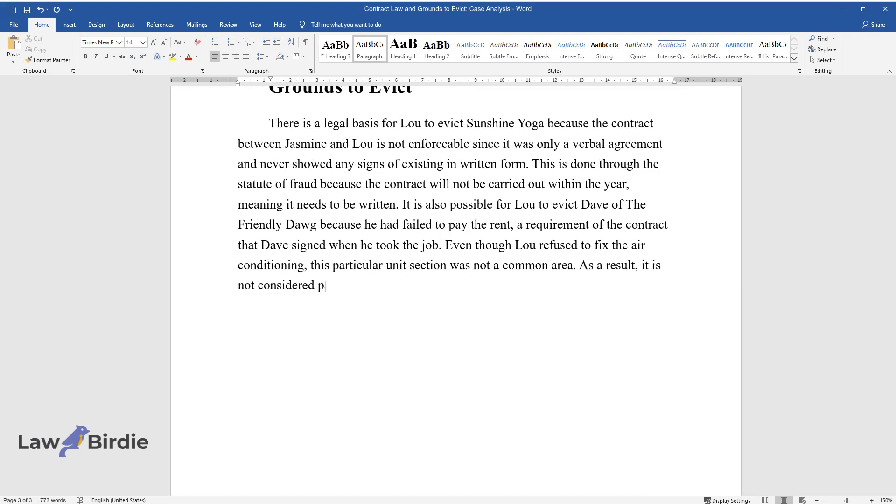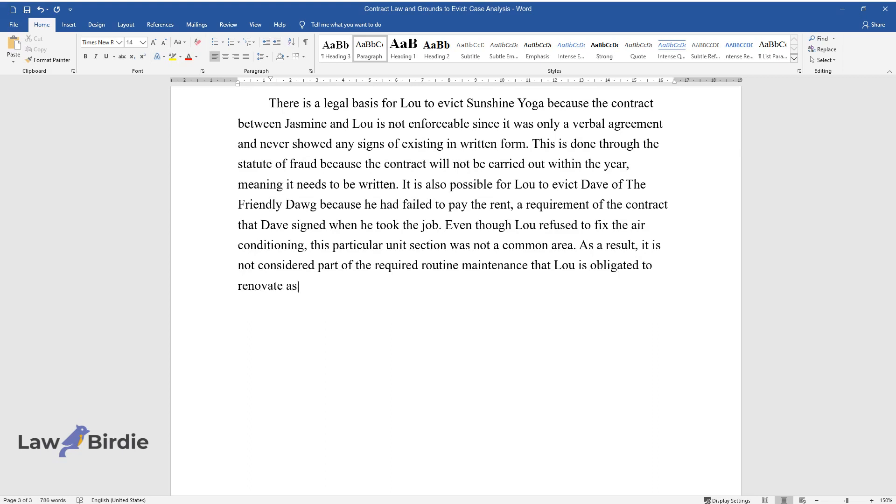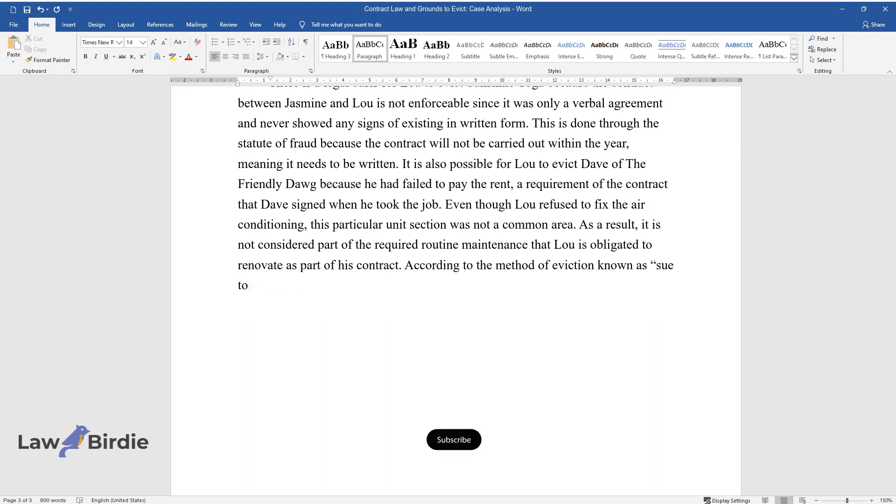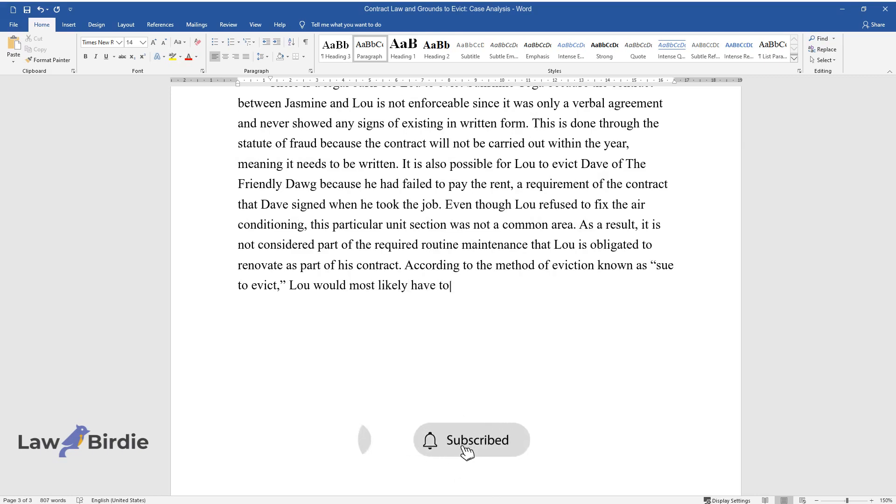As a result, it is not considered part of the required routine maintenance that Lou is obligated to renovate as part of his contract.